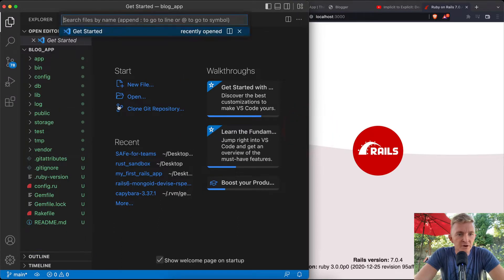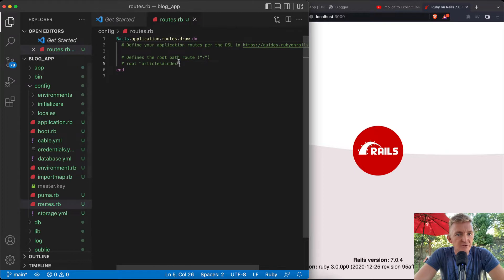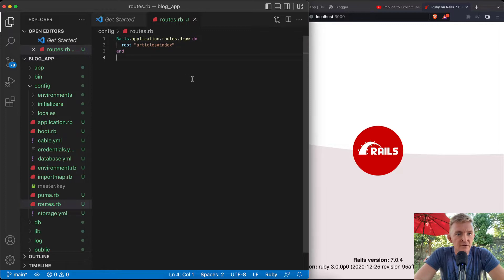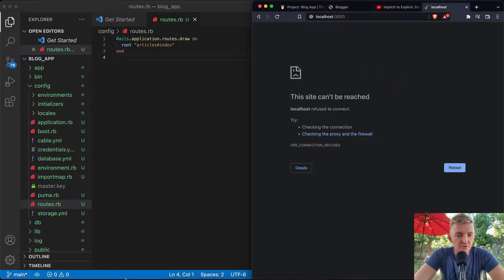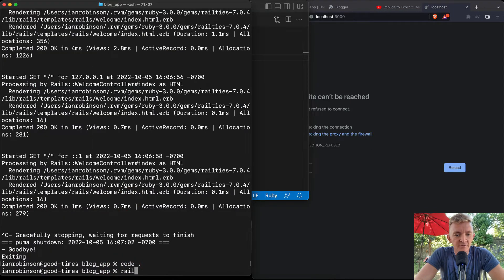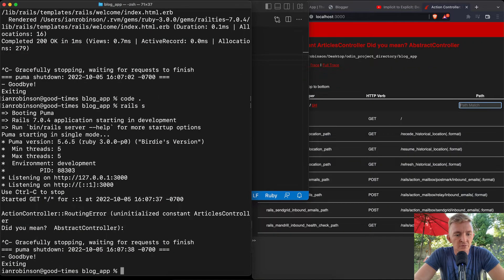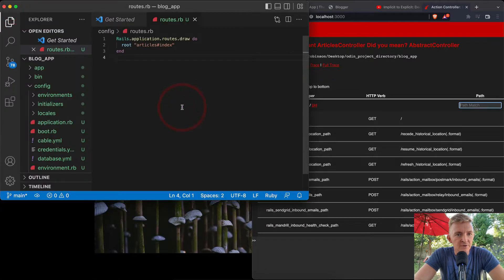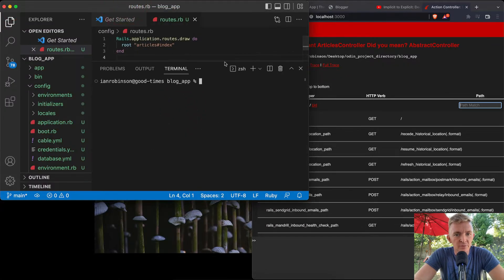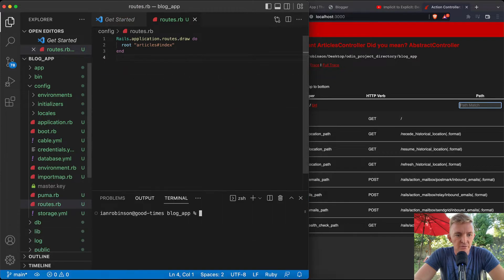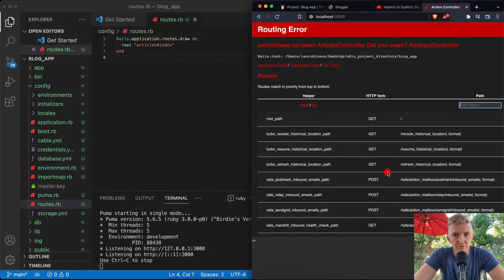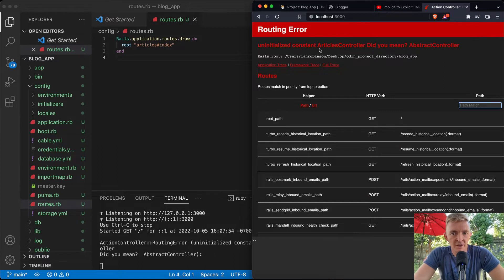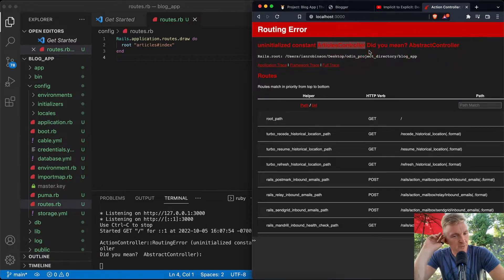The first thing we should do is open up the routes file and set the root to the articles index. Now if we save that and try to refresh the page, we need to run `rails s` first. We can use the terminal within Visual Studio Code. Once running, refreshing shows an error: uninitialized constant ArticlesController — we expected that.